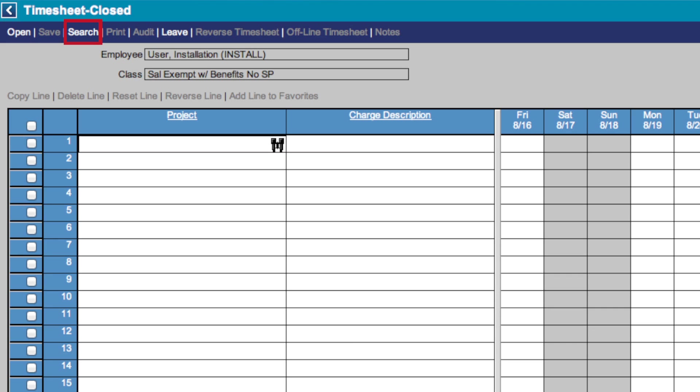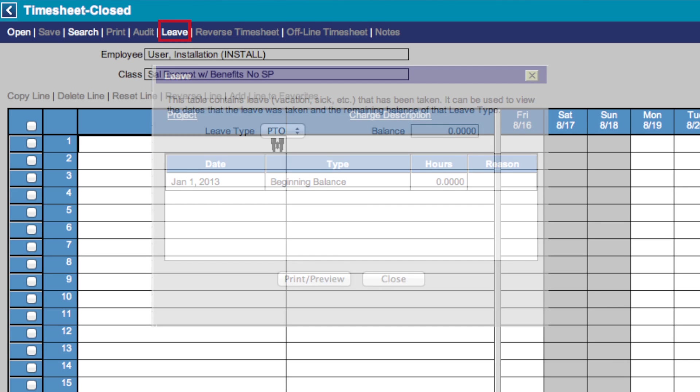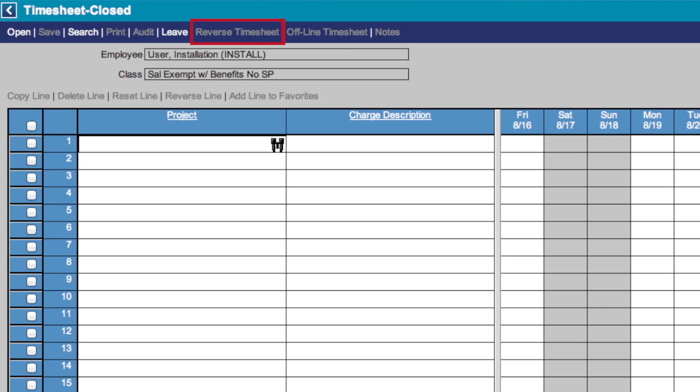Search allows administrators to search for employees for the purpose of viewing and approving or rejecting their timesheet. Print allows you to print your timesheet. Audit lets the employee or supervisor see revisions made to the timesheet. Leave brings up this box, which allows you to see how much leave you have acquired and in what leave type. Reverse Timesheet lets you negate errors made in the timesheet. Offline Timesheet allows you to take your timesheet offline and then load it back onto the system. Notes allows you to add notes to your timesheet.